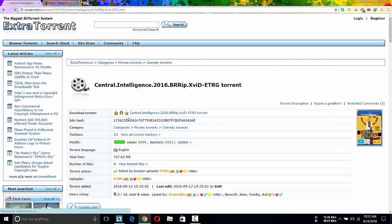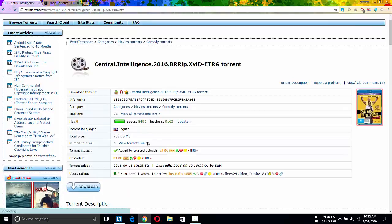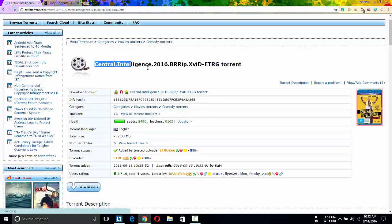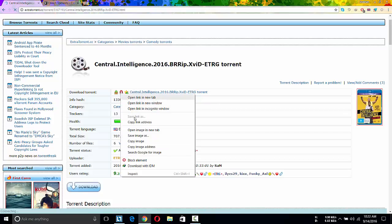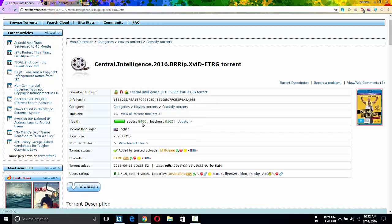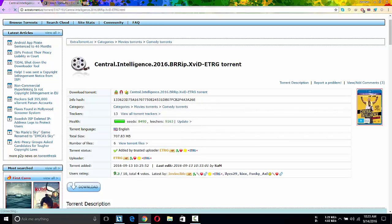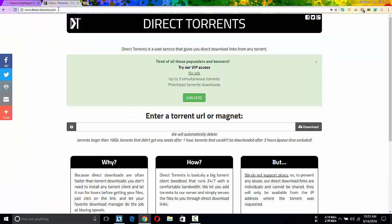And you need to copy the magnet URL of the file. Suppose this movie I want to download, so I will copy the magnet URL of the file. Click on copy link address.